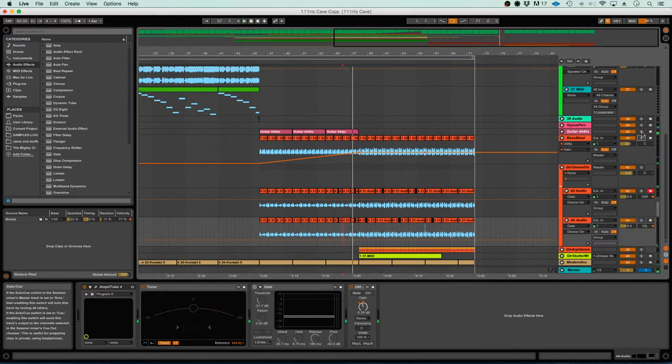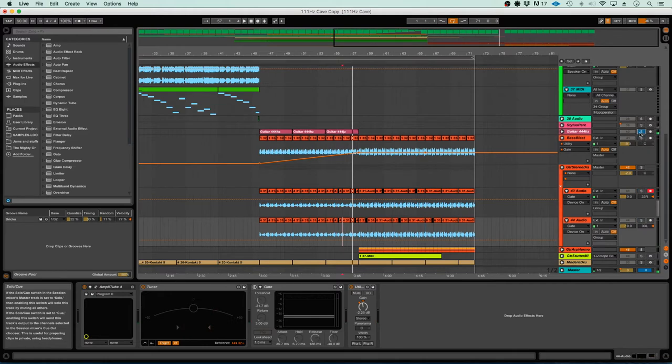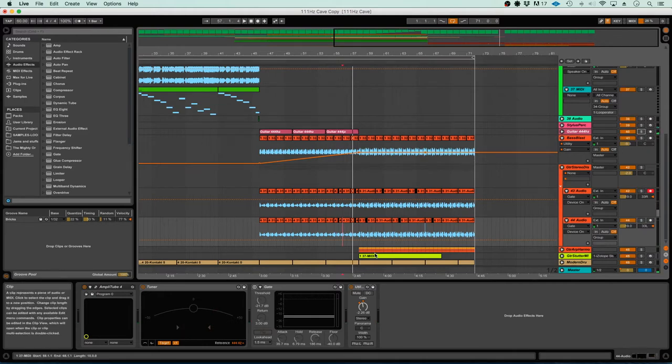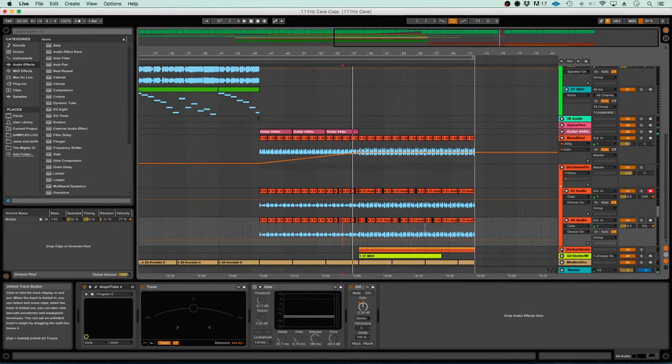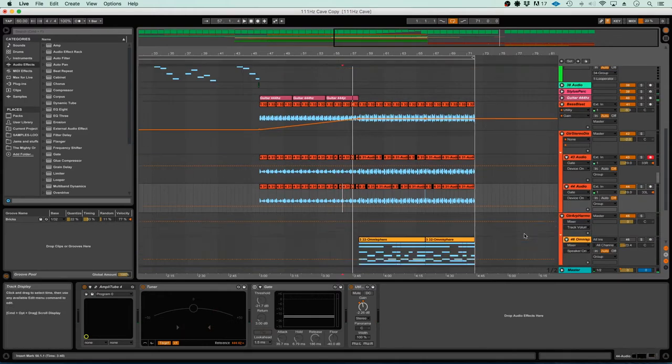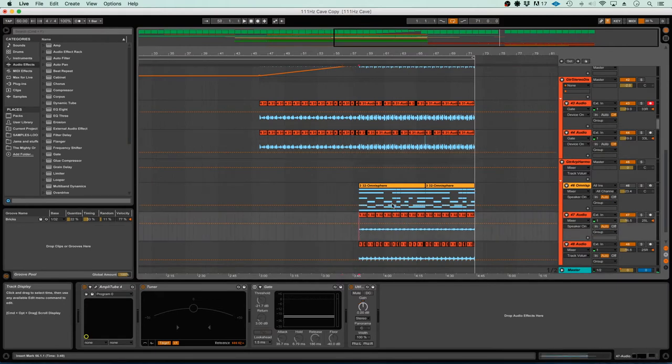It all leads into this guitar part here, which is a harmony I did using thirds.